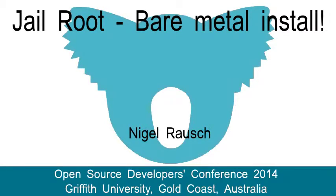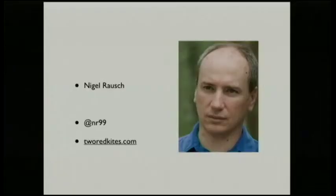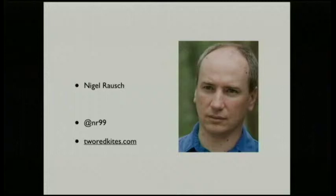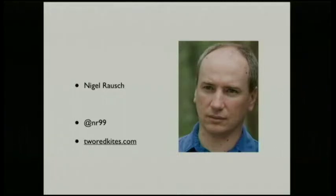I'm going to be talking about some bare metal installs. Firstly, I'm Nigel and I work for a company called Two Red Kites.